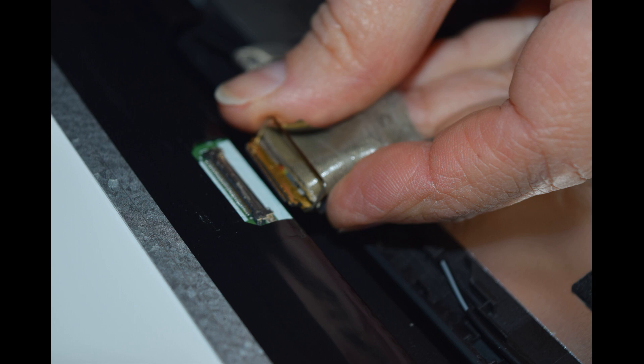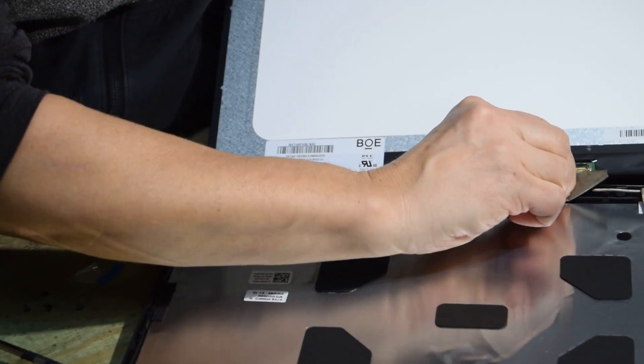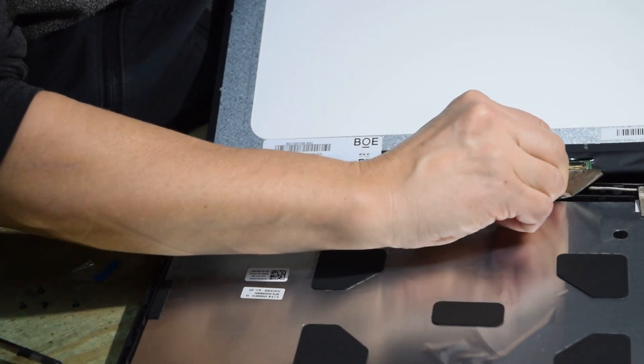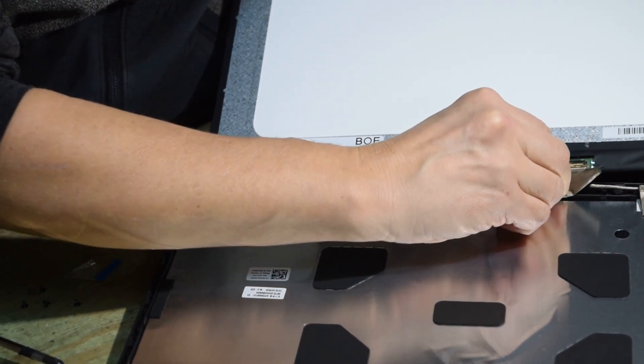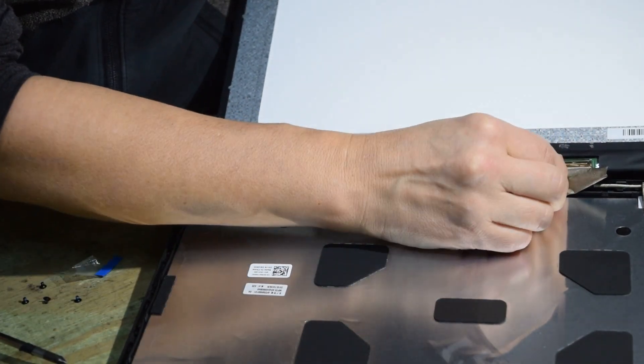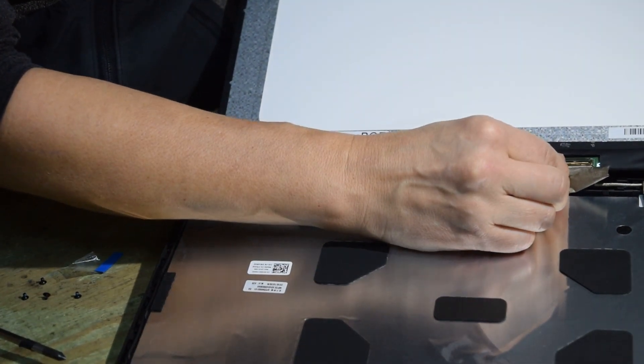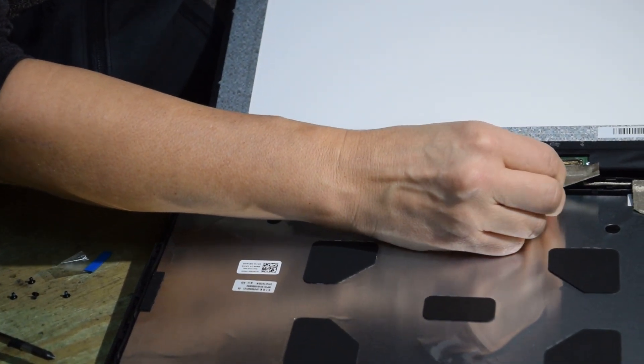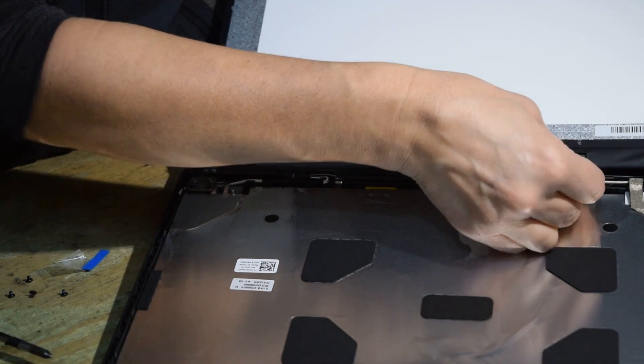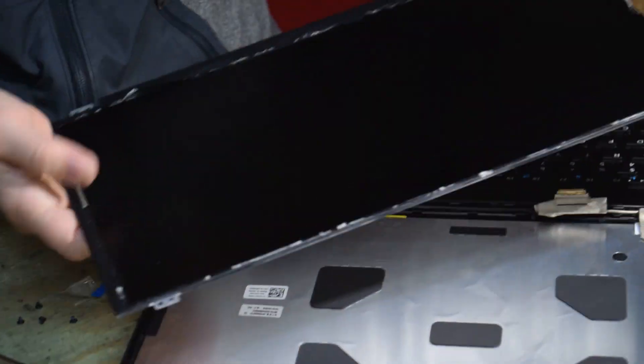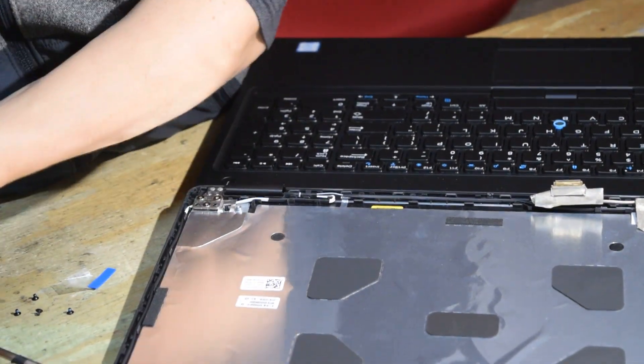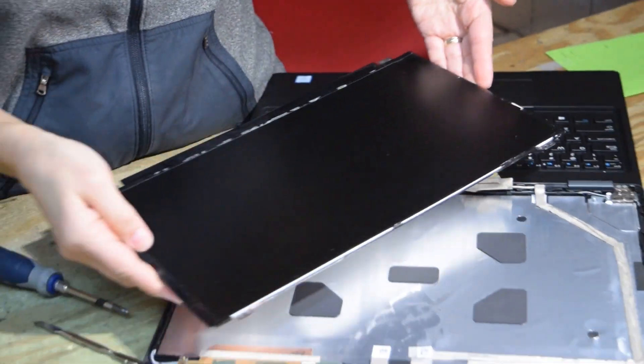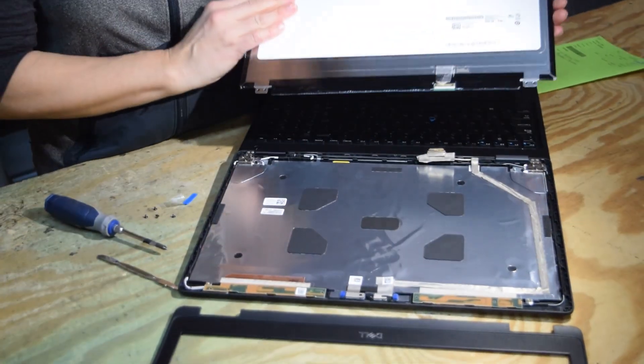So now you've gotten that old assembly off. You can see the wiggling of that handle right there, just to kind of give you another shot of it. The old screen comes off. Now you put the new screen on and reverse the process.